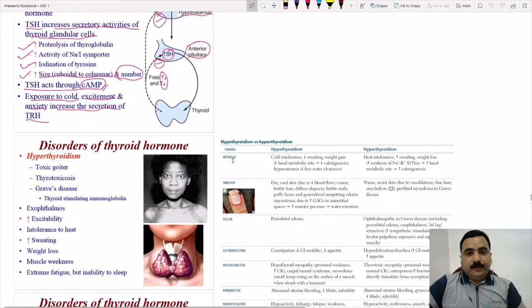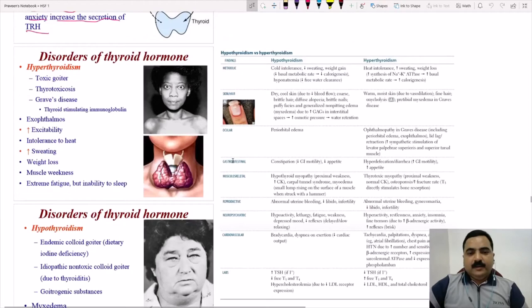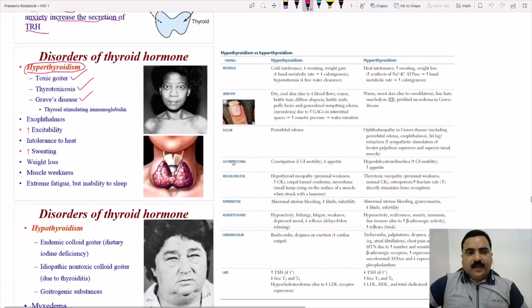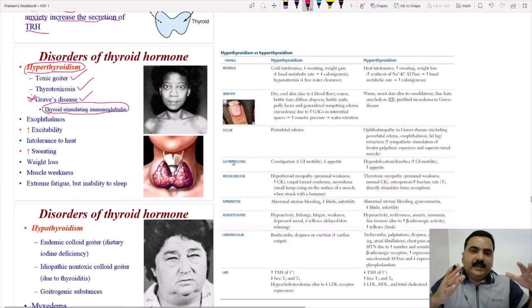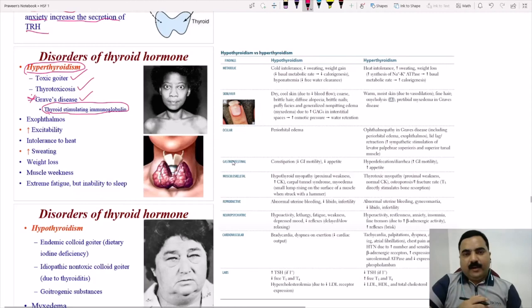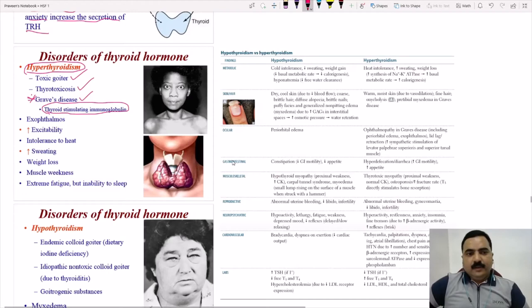Now for disorders: hypothyroidism versus hyperthyroidism. Causes of hyperthyroidism include toxic goiter, thyrotoxicosis, and most importantly Graves' disease. In Graves' disease, which is an autoimmune condition, the immune system produces thyroid stimulating immunoglobulins — antibodies that mimic TSH and stimulate the thyroid gland, leading to increased thyroid hormone production.